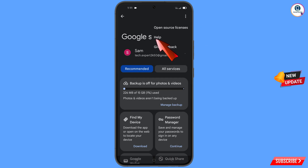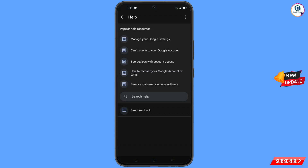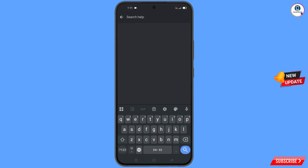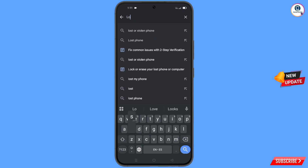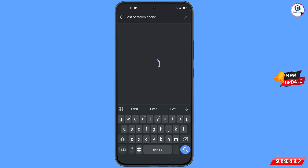A Help option will appear — tap on Help. You will land on the help page. At the bottom you will see Search Help — tap on it and then type in the search box.